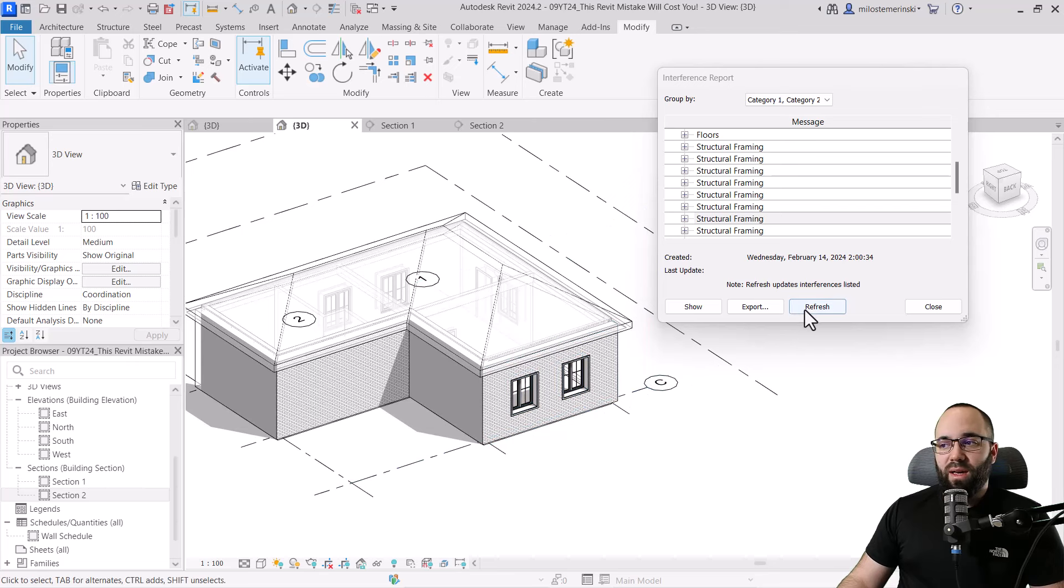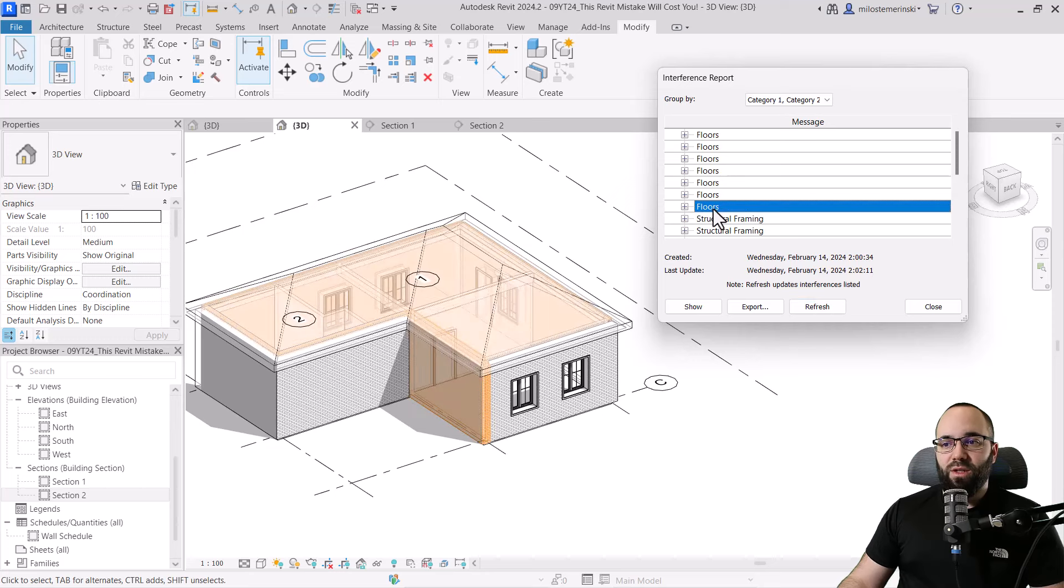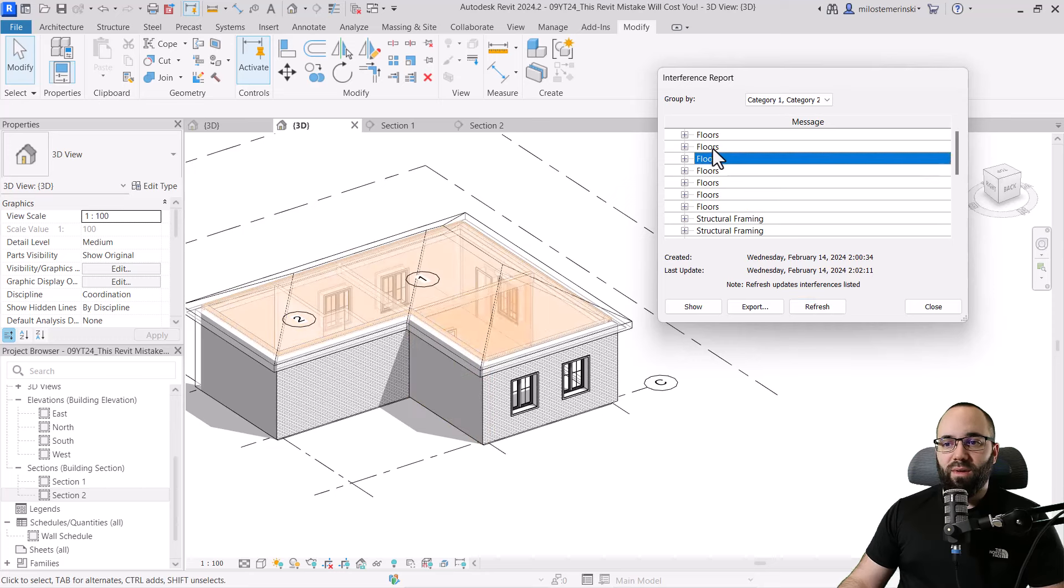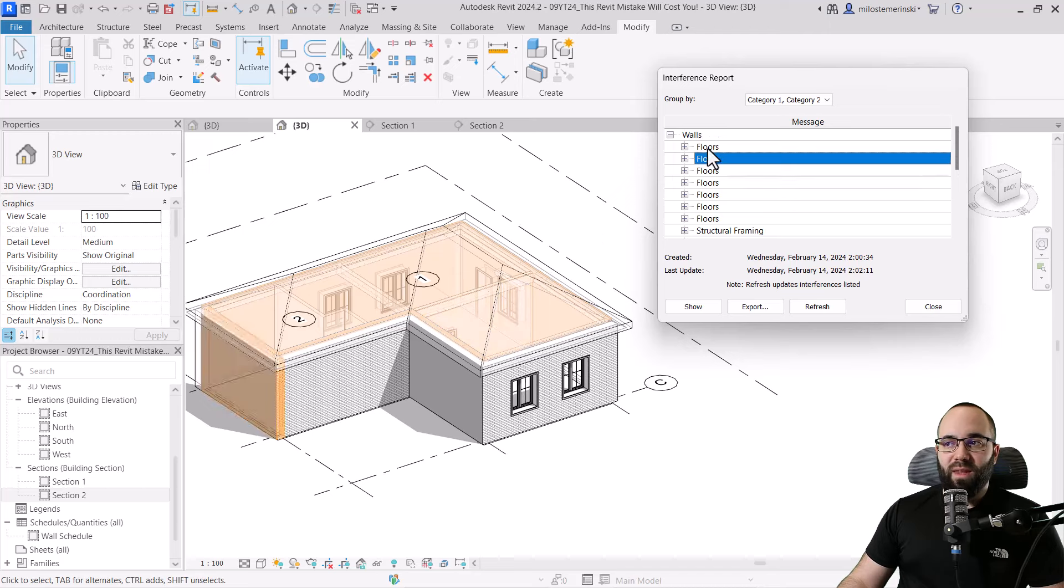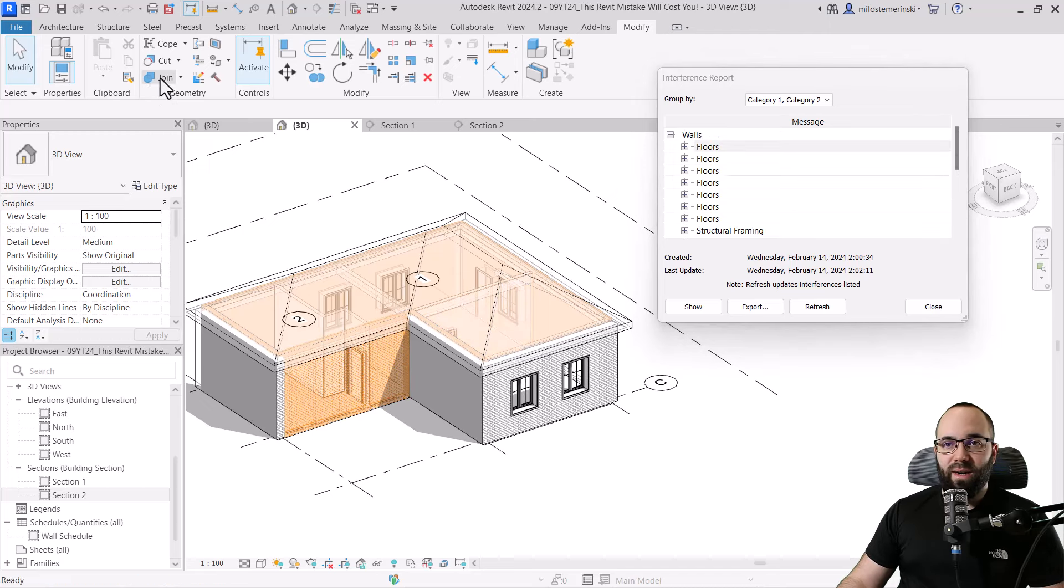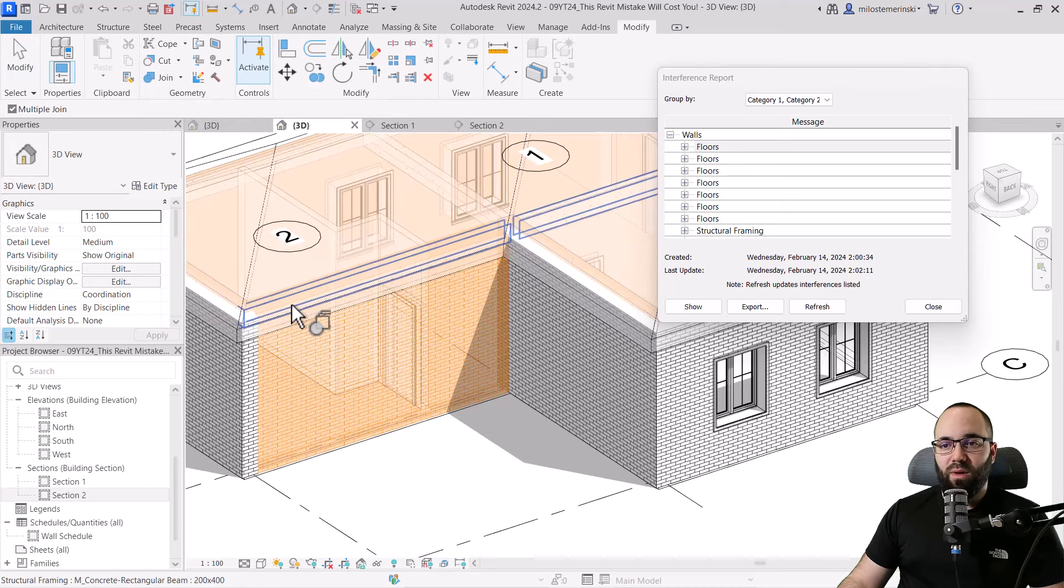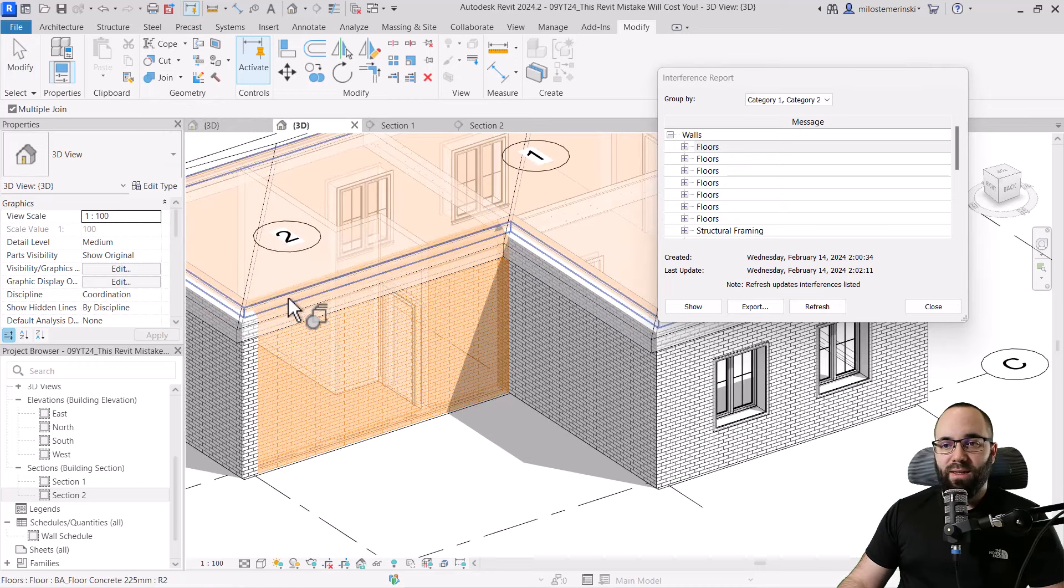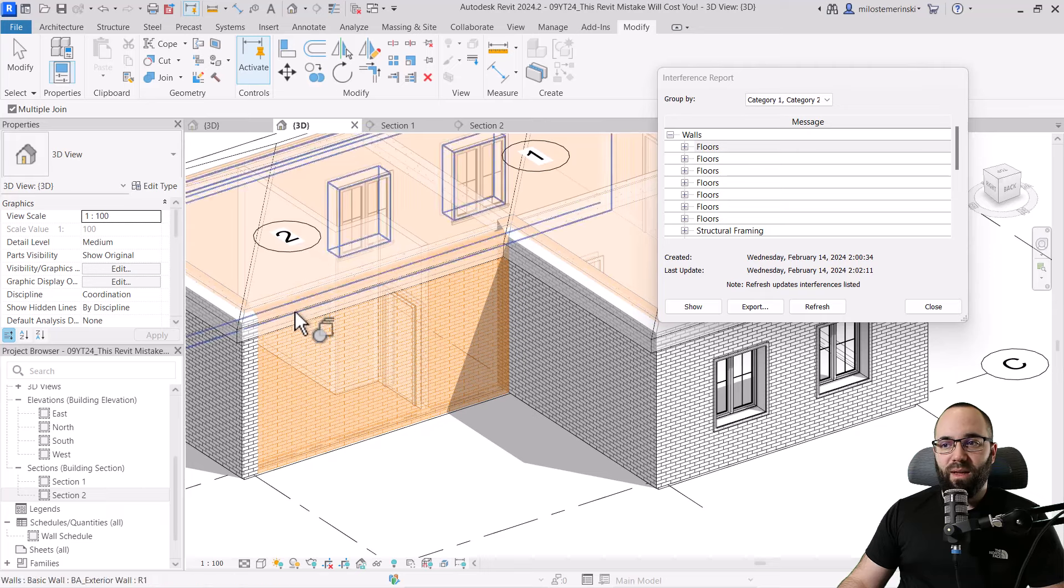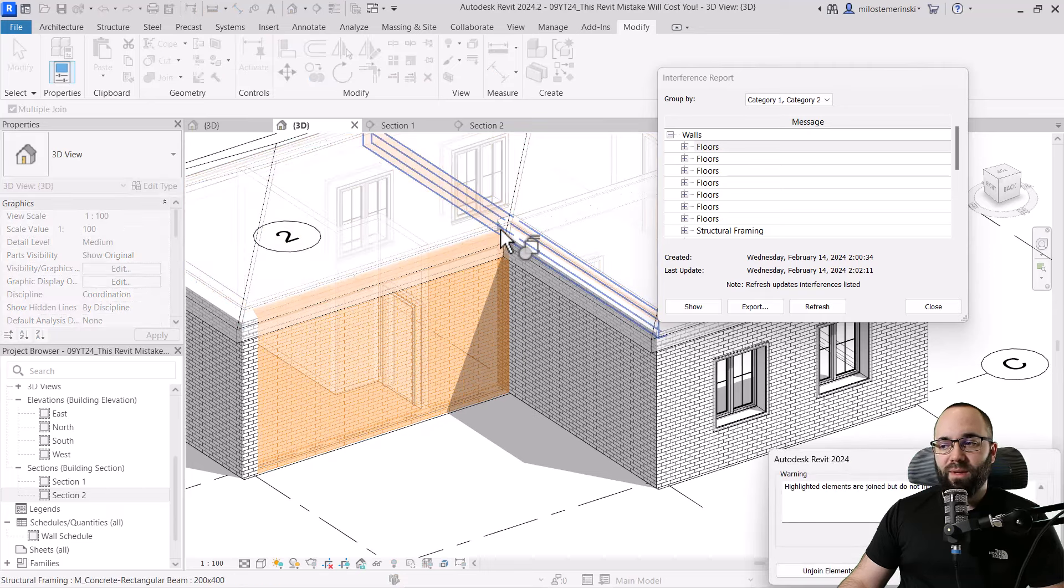So now we can refresh this and as you can see, some elements have now been missing. So we can just continue going through this and see, okay, so here we have an issue with this wall. So if I have that, let's go back to join, multiple join and then select this wall and then let's add the beam and the floor now and this beam as well.